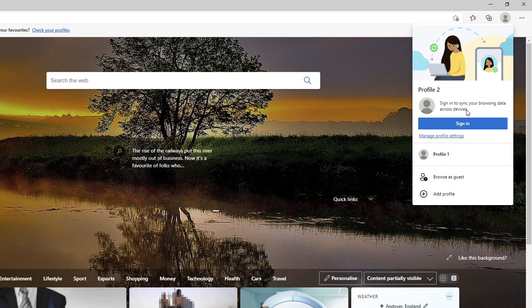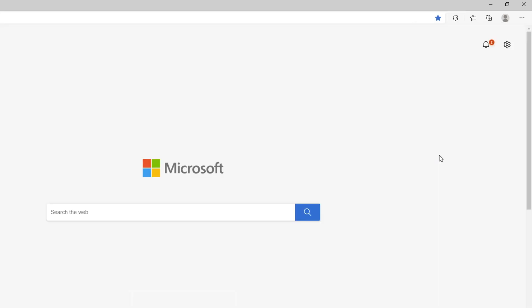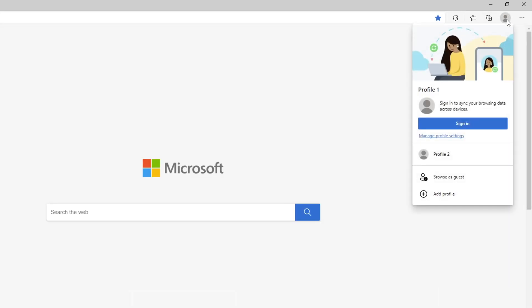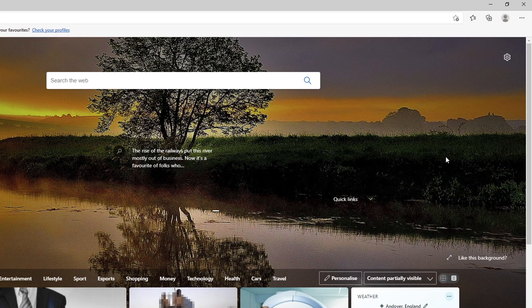If you want to switch between profiles you just simply click profile 1, and then if I want to go back to profile 2 I'll click on it here.